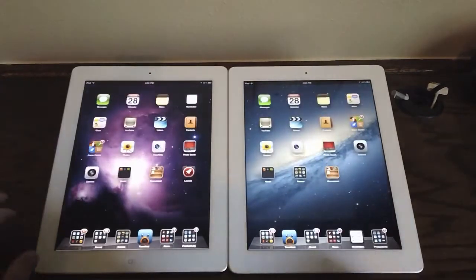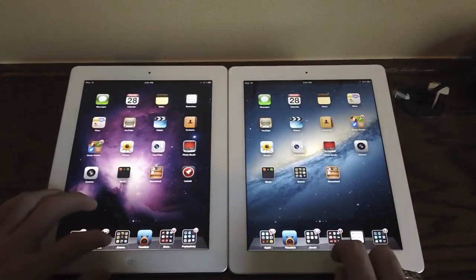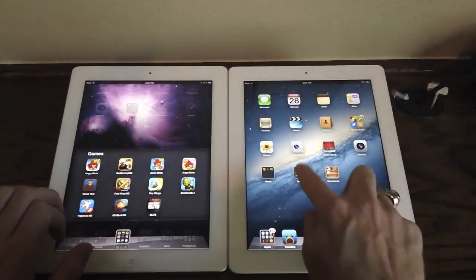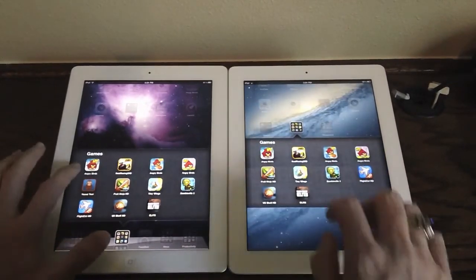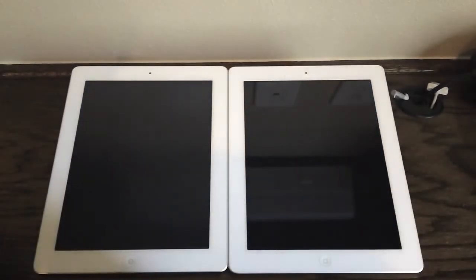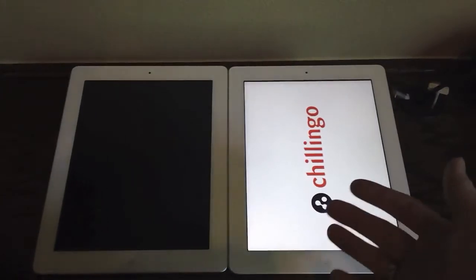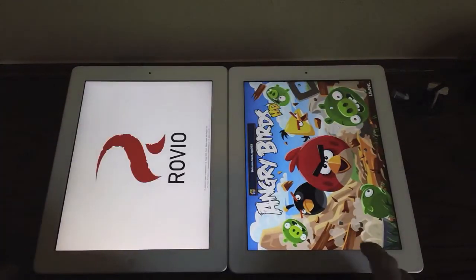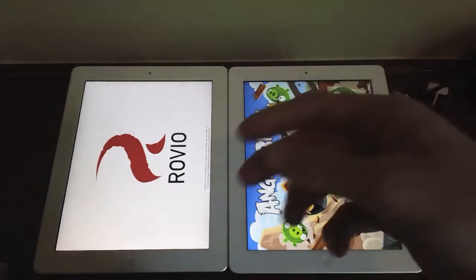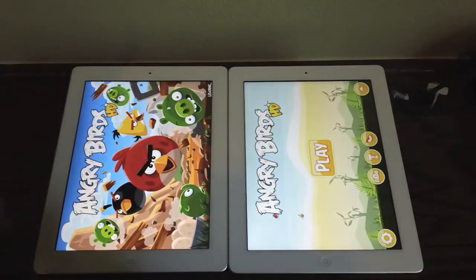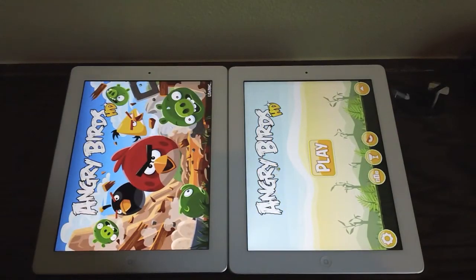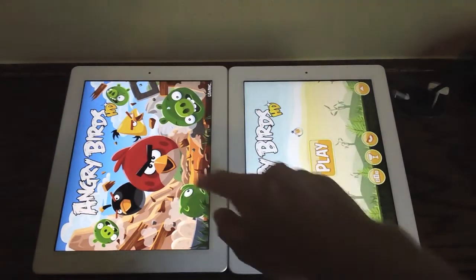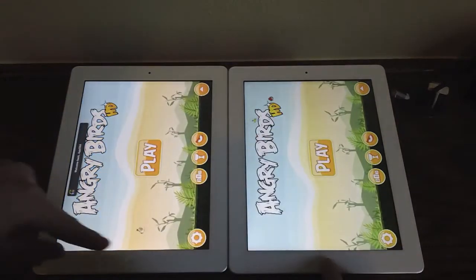Let's look at some random applications. Opening the games folder, let's launch Angry Birds HD. The iPad 3rd generation does seem to load up applications faster — in the time between pressing the button and the app actually launching — than the iPad 2. But like I said, there really isn't that much of a difference; these devices are very close to each other.